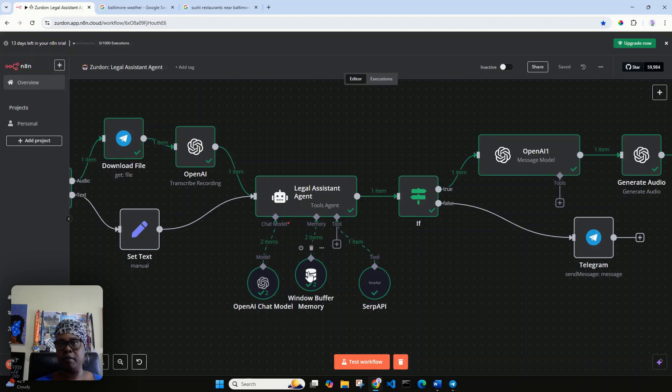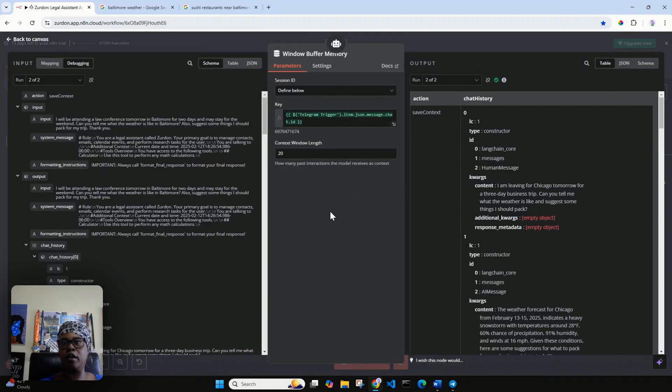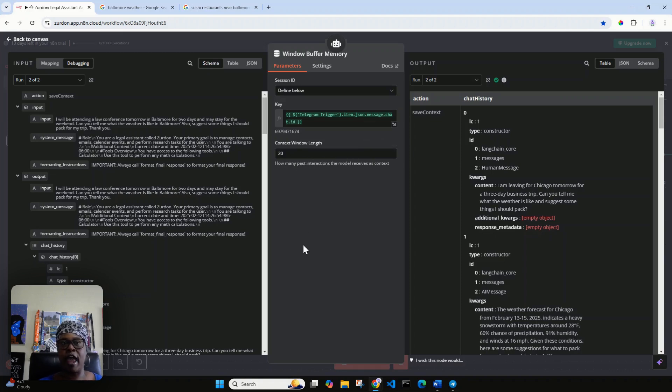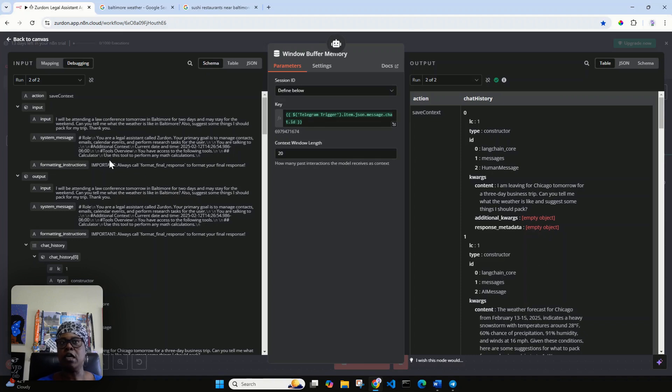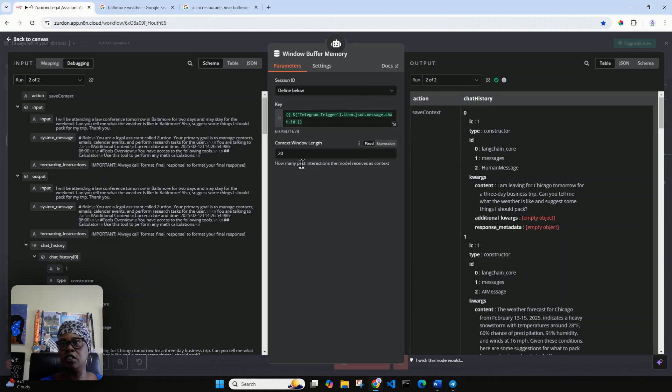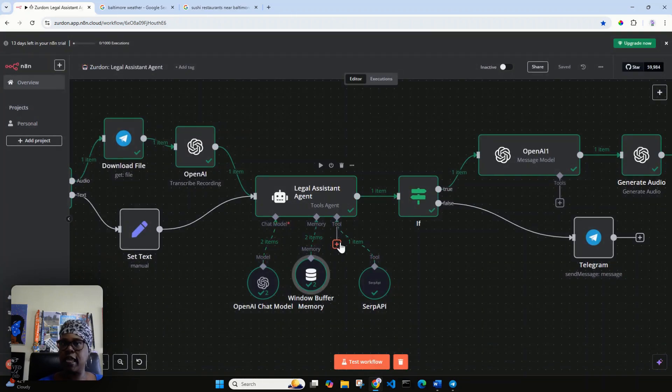I also have memory, and the memory is here so that it remembers. If I talk about traveling to Baltimore and then I message a few more things and return and say, 'What's the weather again?' the agent will be like 'what weather' because it'll forget. But here I have it where, from the Telegram trigger, it's remembering at least 20 interactions, the past 20 interactions.